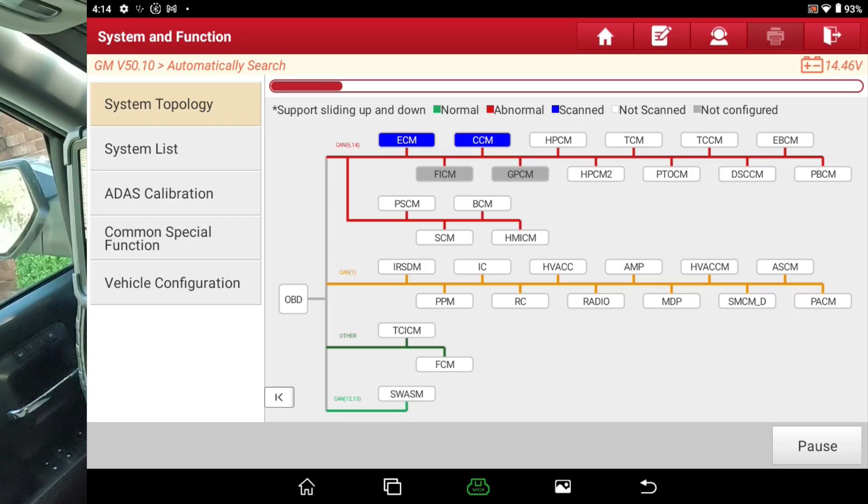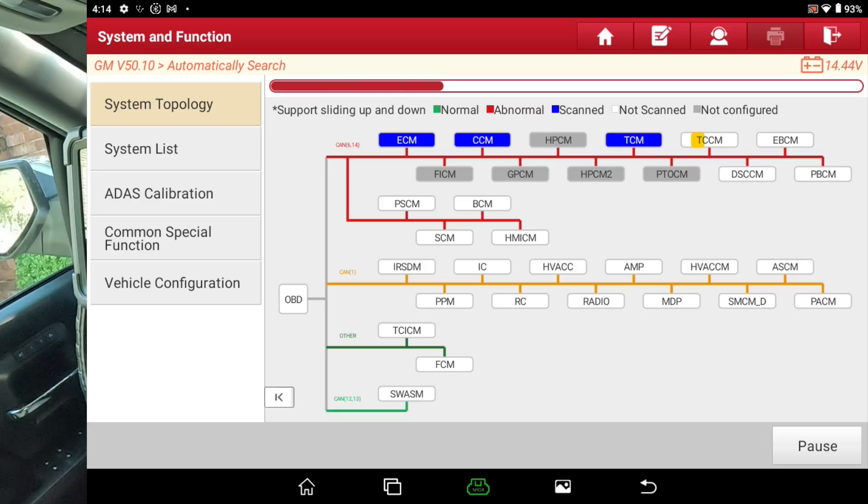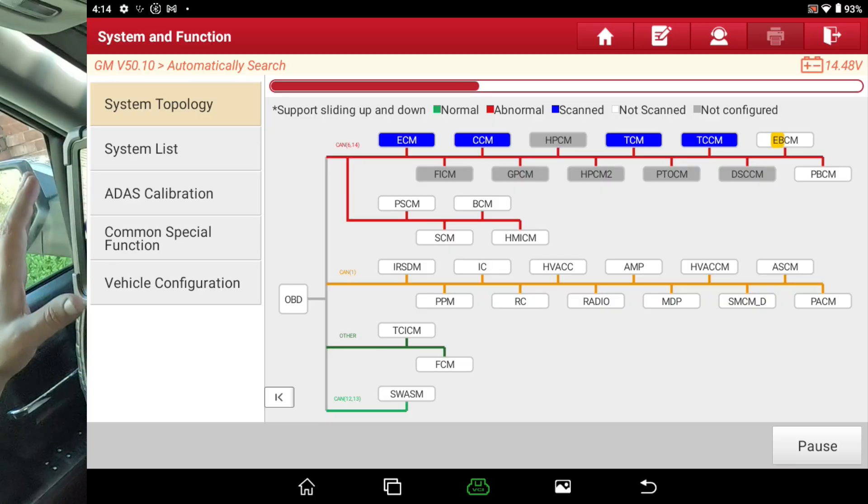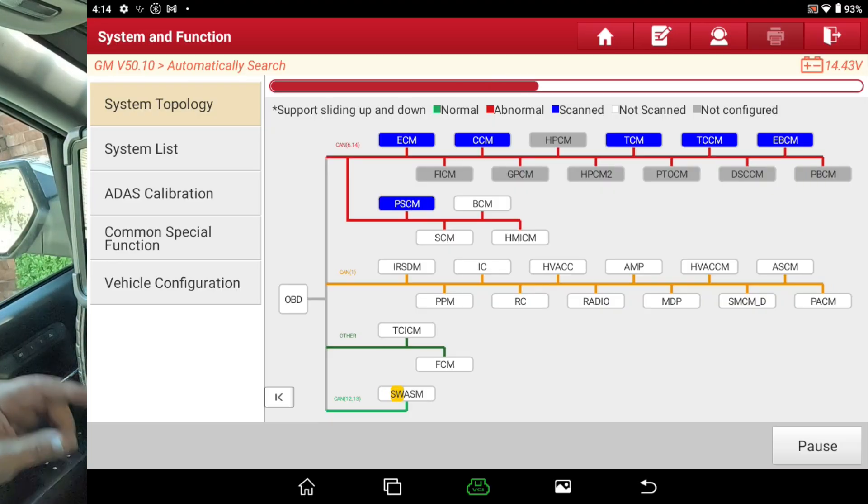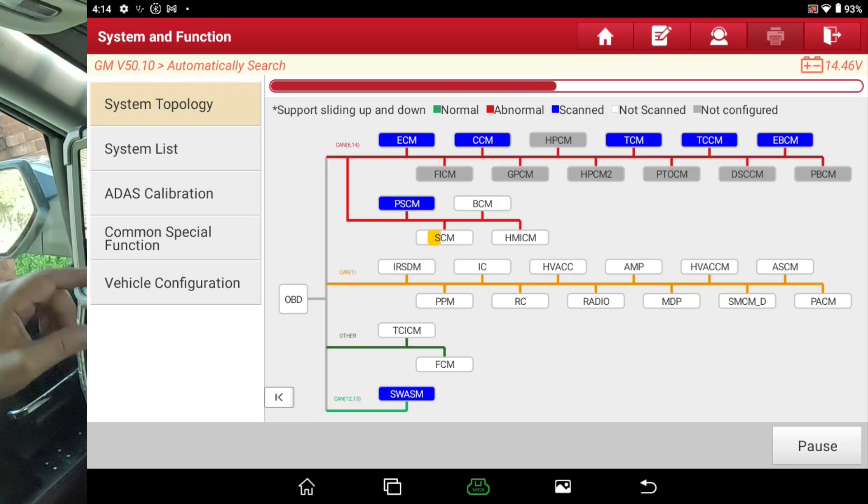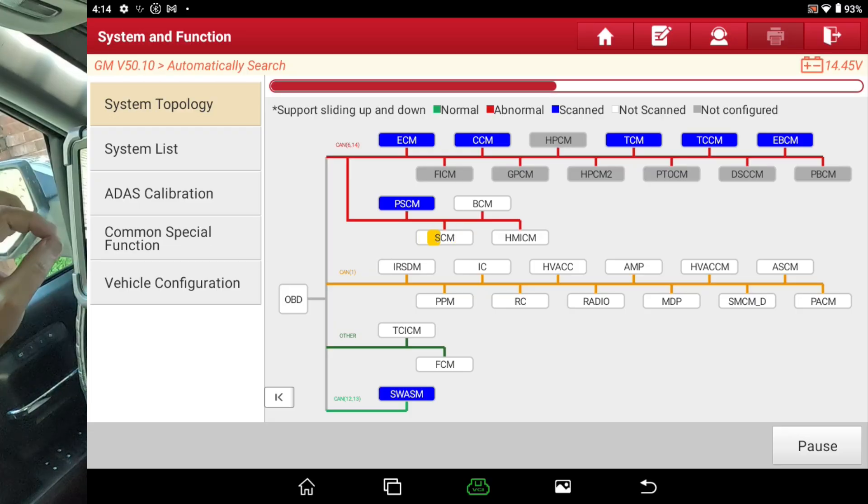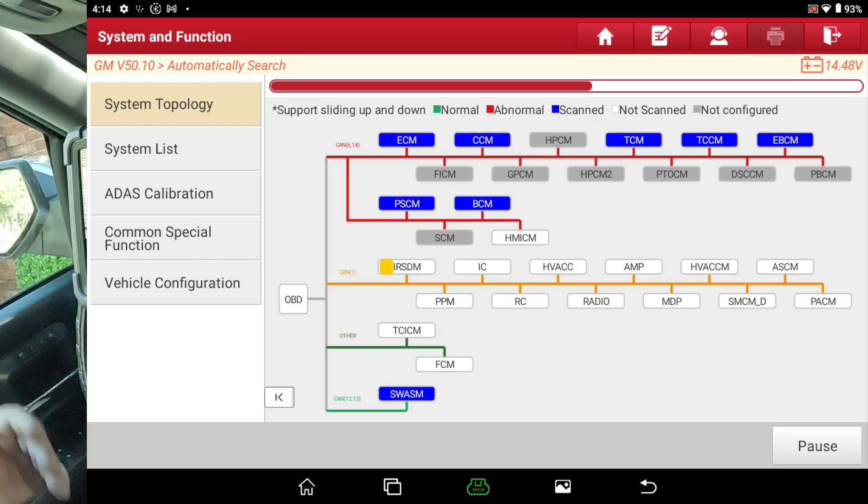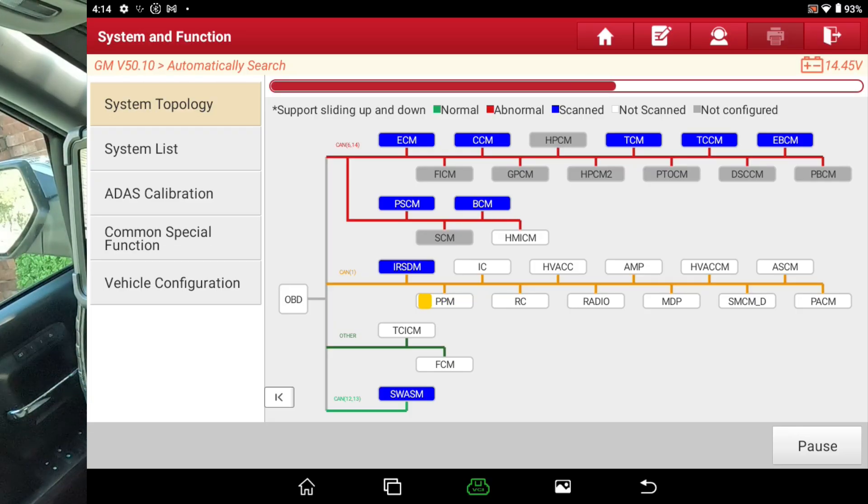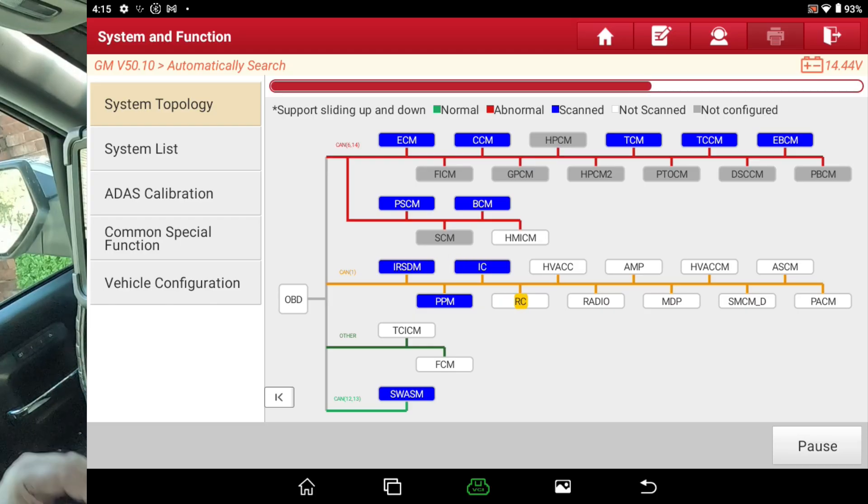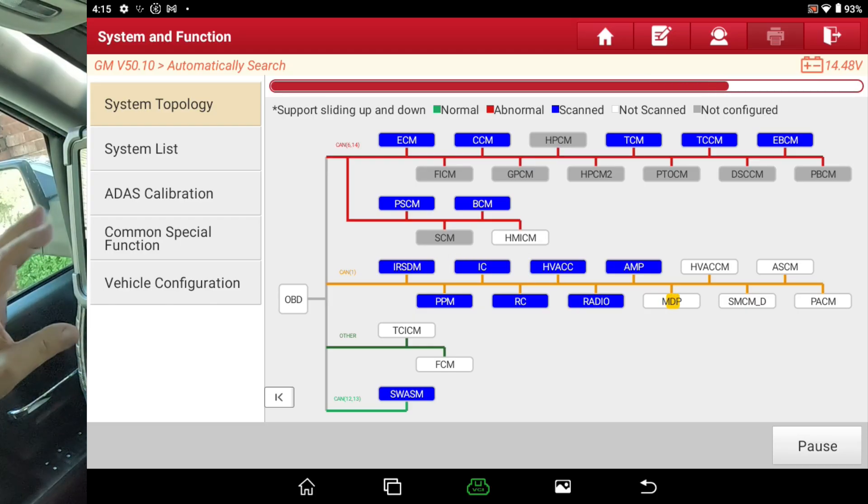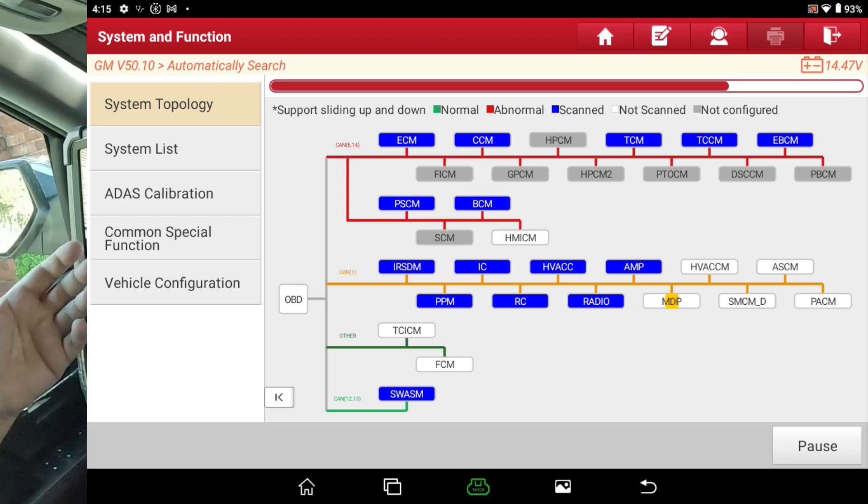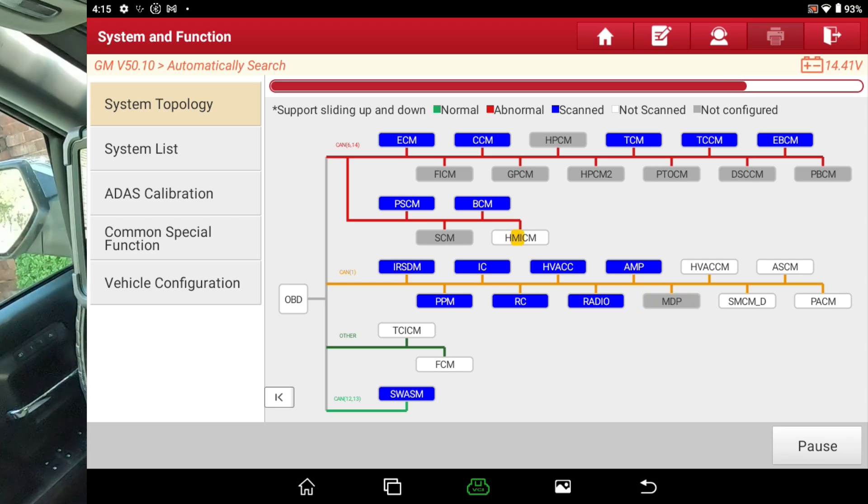And you can see how it's just scanning each module one at a time. If it's gray, it means that it didn't find a module at all. But each module is being scanned individually. So it's just going to take a lot longer. I'm glad to see that they actually updated the software and added that multi-function scan.